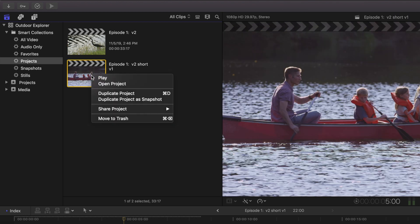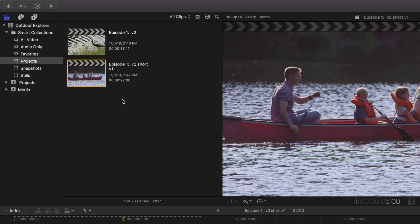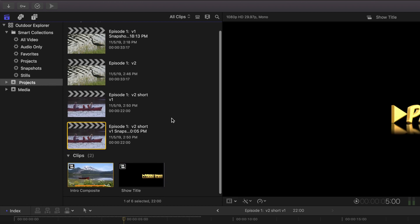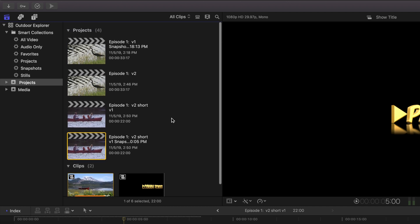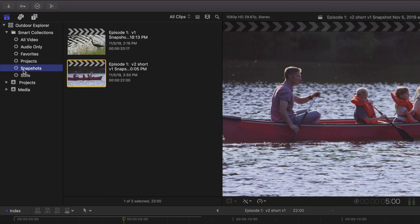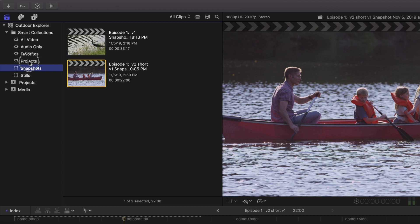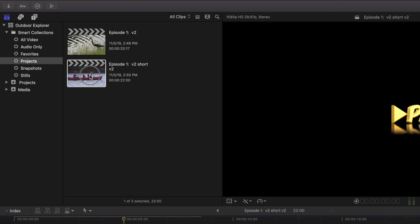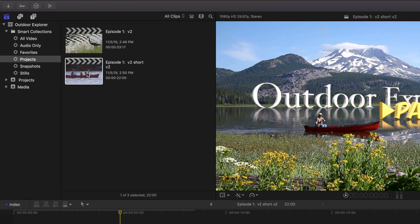We're going to duplicate the project as a snapshot. And for some reason, Final Cut always goes and highlights the event after you make a snapshot. But we can see it's here in the snapshots now. Let's go back to our working projects. And we're going to rename this short version. Episode 1, version 2. I think I still like the version 2 because it's based off the same cut. But we're going to increment that short version 1 to short version 2. And double click on that to open that up.